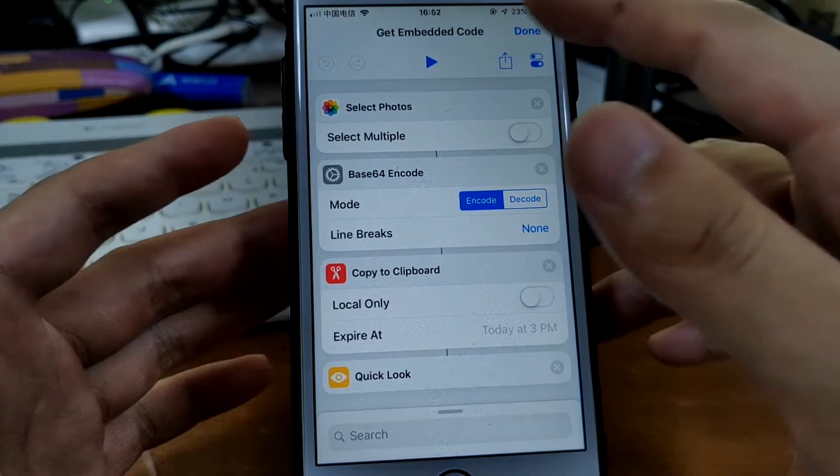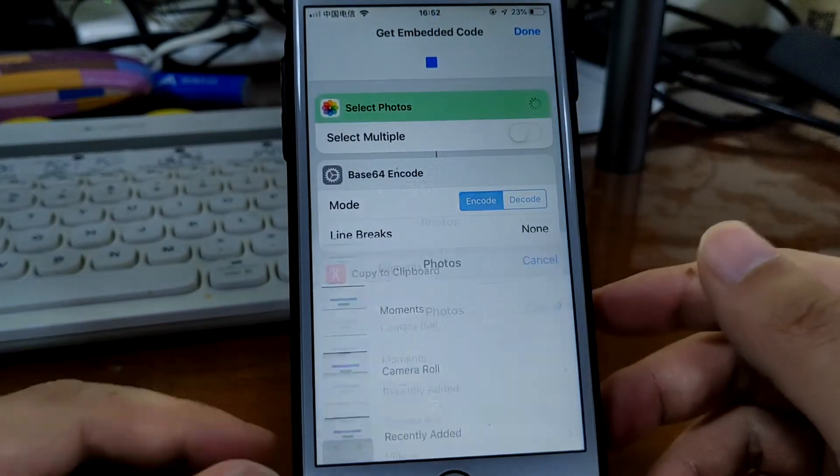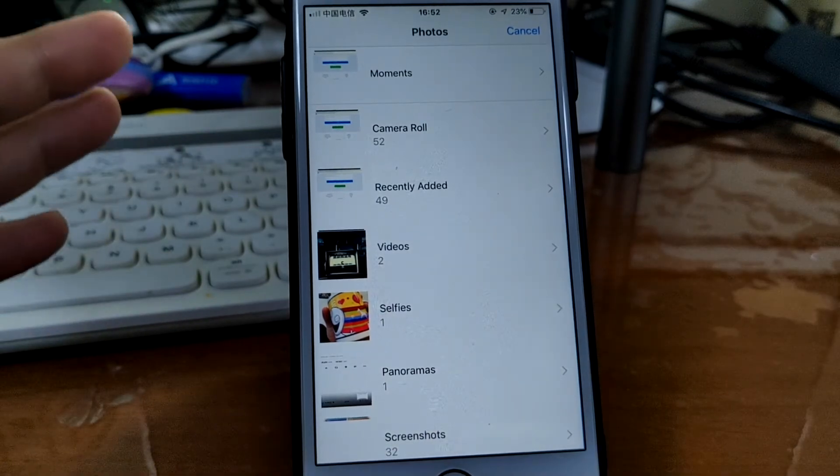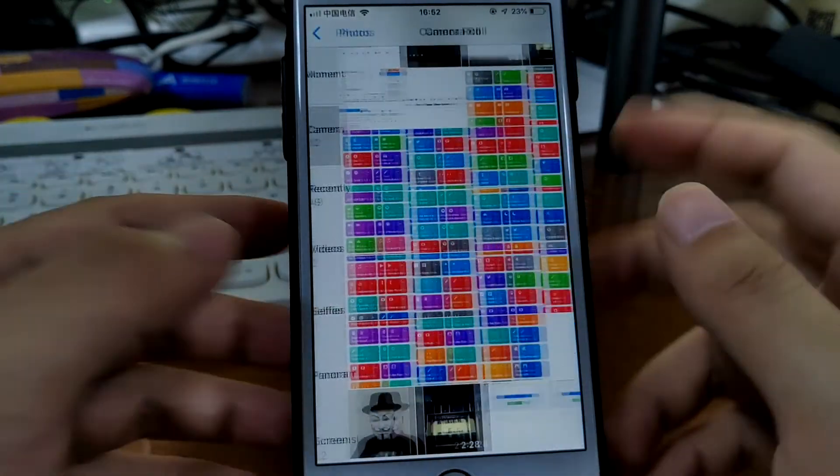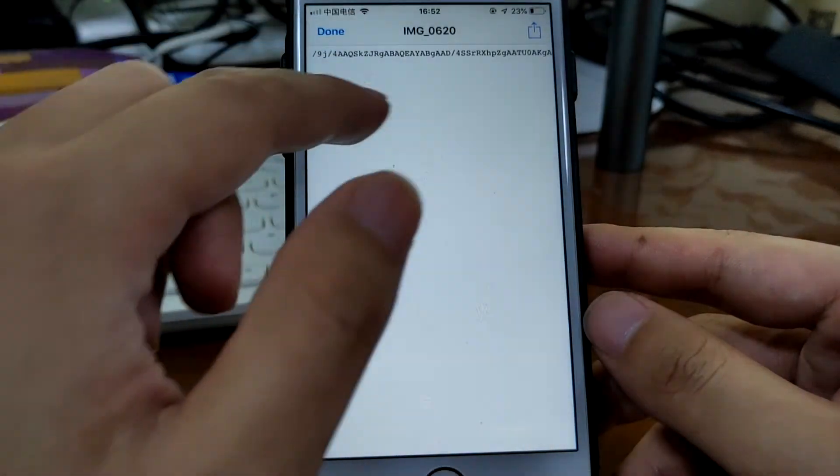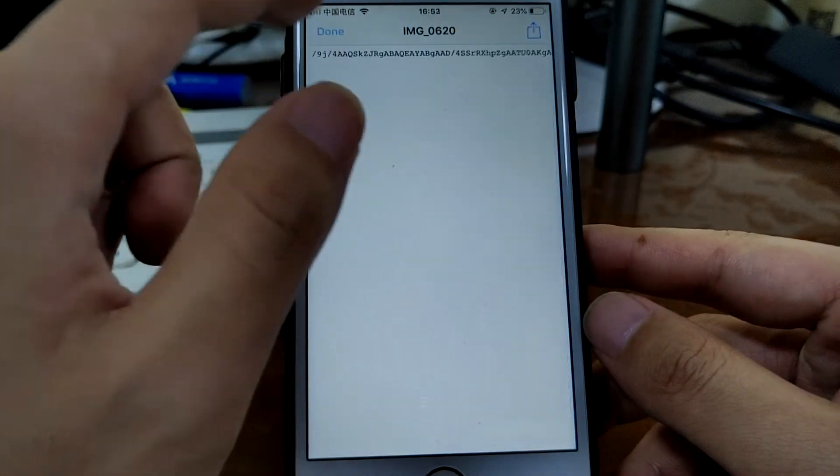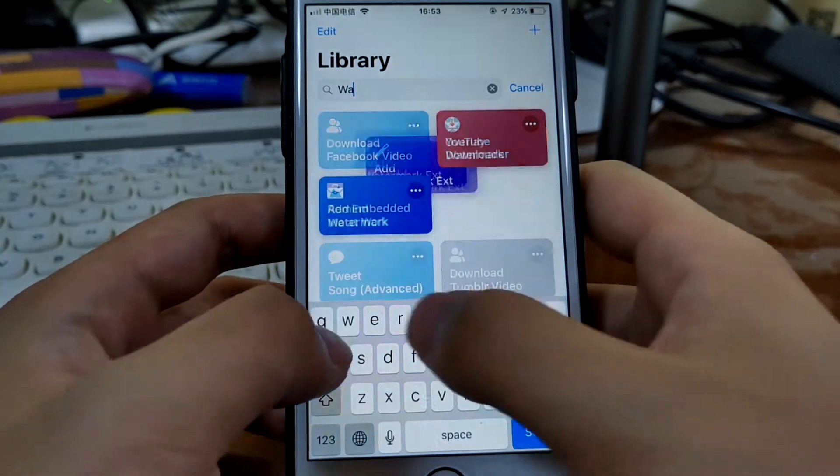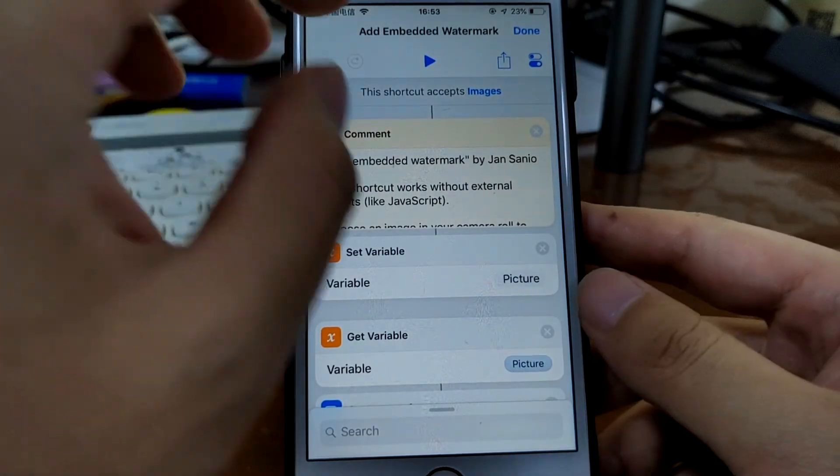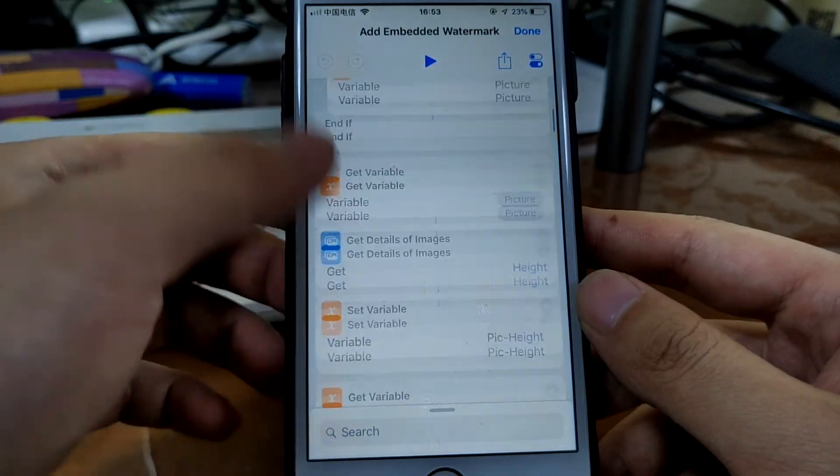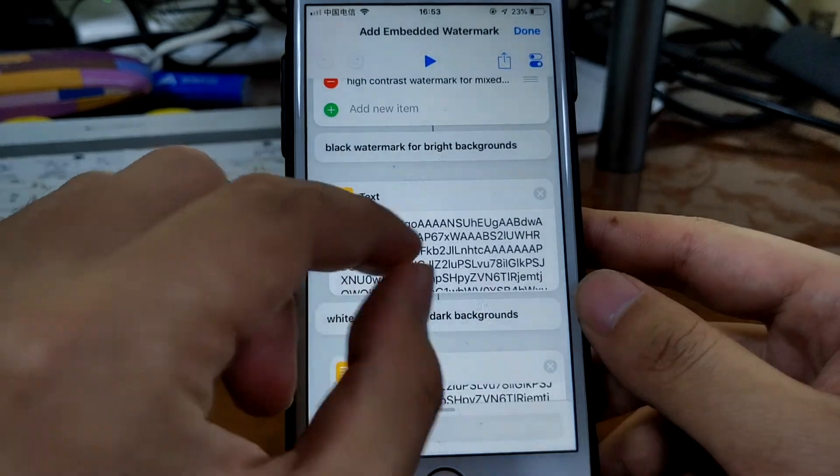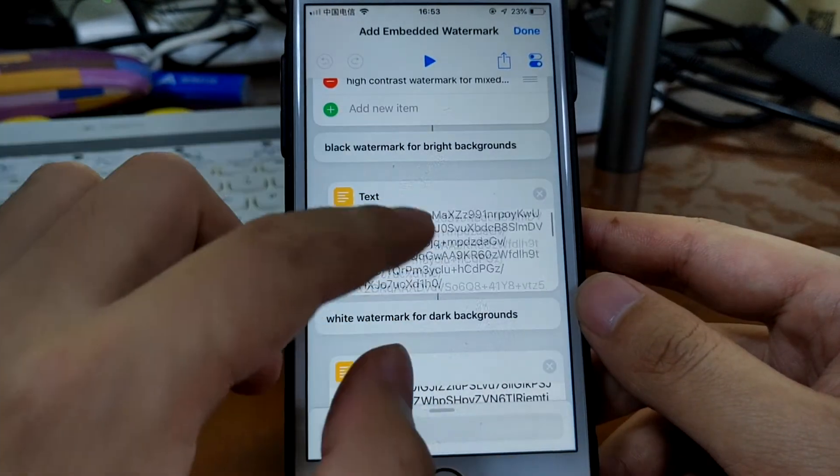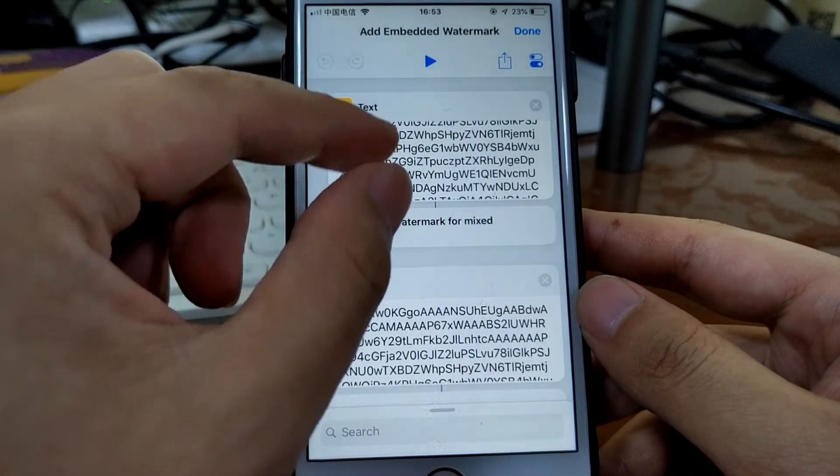So let's just see how it works. Just select this one. Okay, that's the embedded code. Just tap done, and then run the watermark shortcut. On this shortcut, so I'm just going to tap. Well, before we run this shortcut, this is actually the pre-made embedded code. You need to paste your copied embedded code here and the other one.